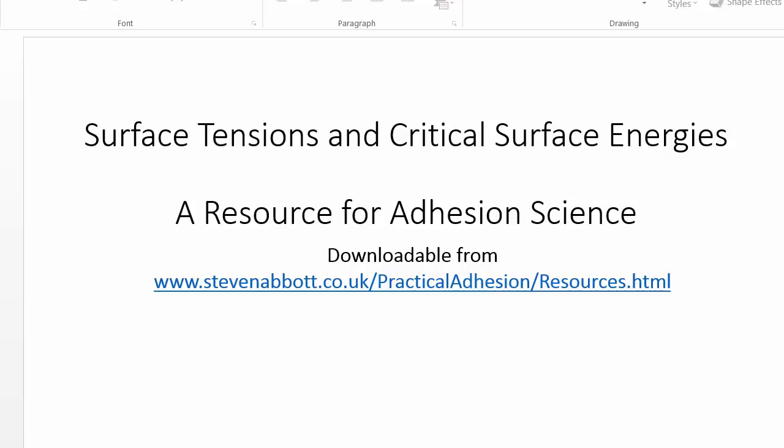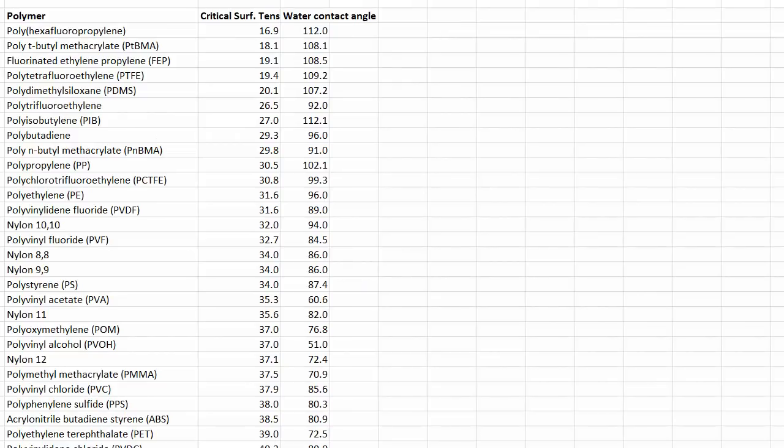Nevertheless, it is sometimes useful to have access to a list of surface tensions of liquids and critical surface energies of plastics. And I've got such a spreadsheet here that you can freely download from the adhesion resources website.